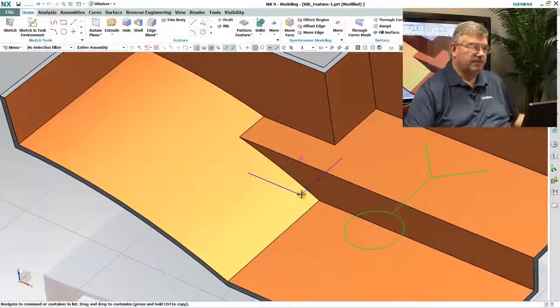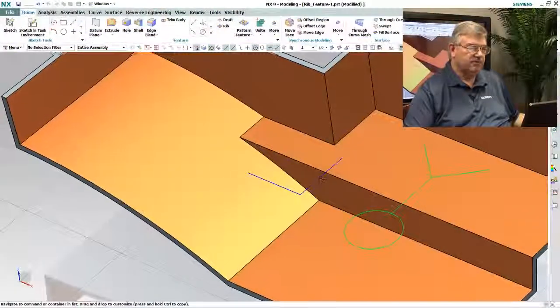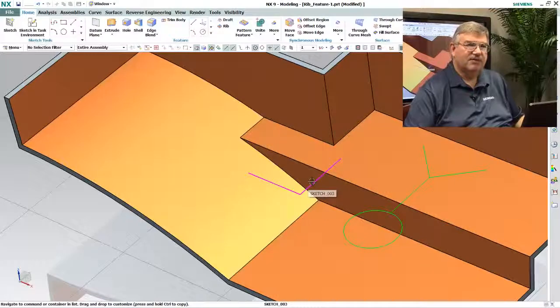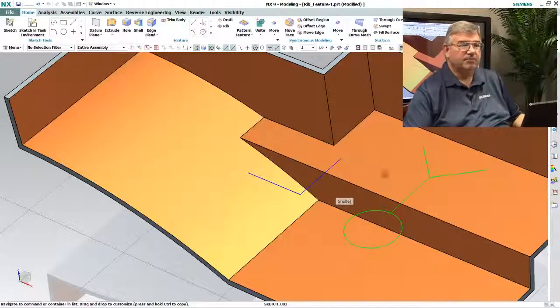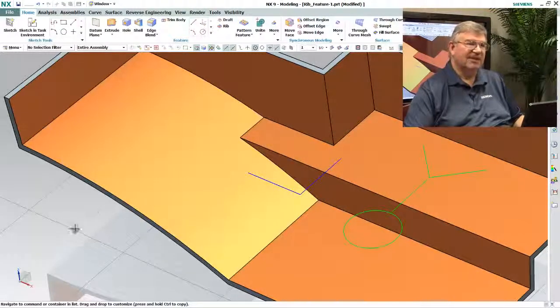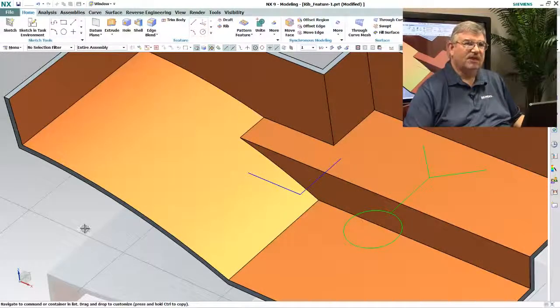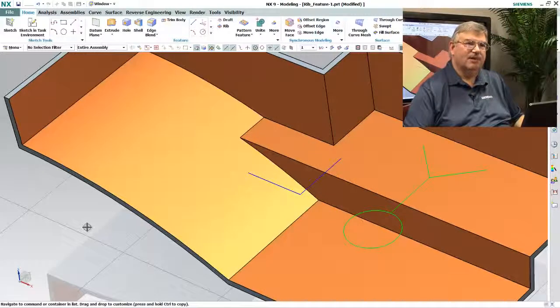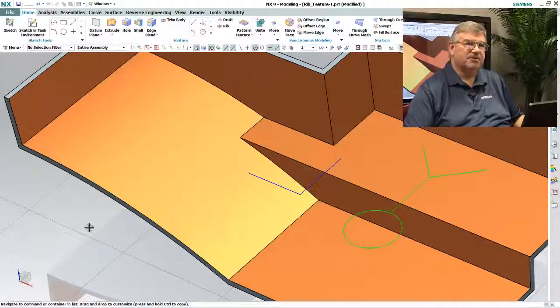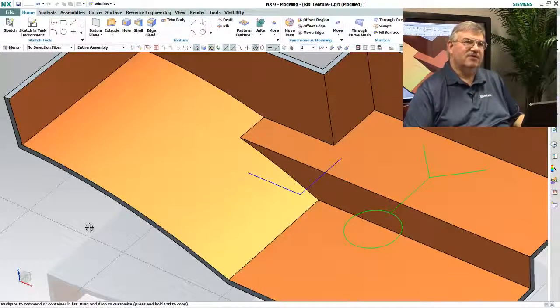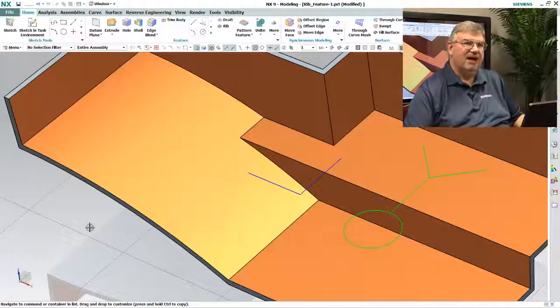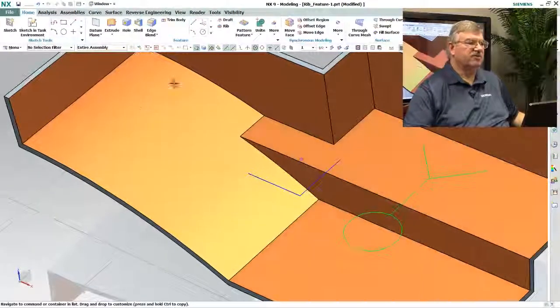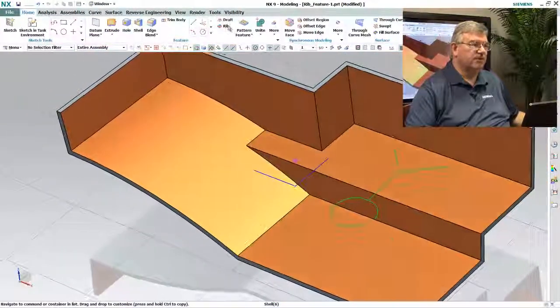Now here's an example, a simple part, and I want to add a rib basically using this profile here. In the past we could add ribs using things like an extrude function, but it takes extra steps and you had to know a proper procedure. So what we've decided is that since ribs are very common, why don't we just make a function specifically for ribs.